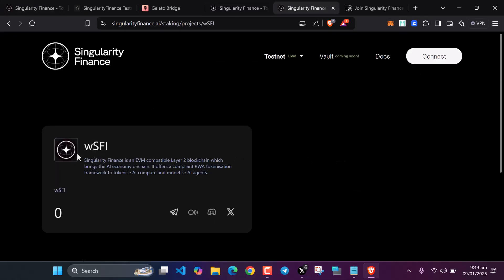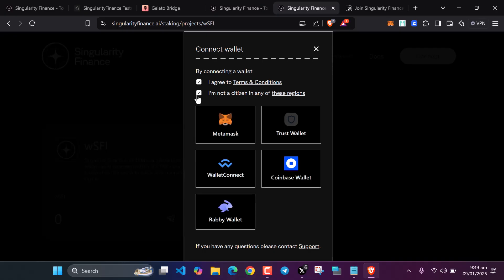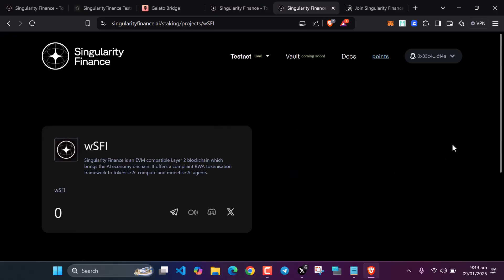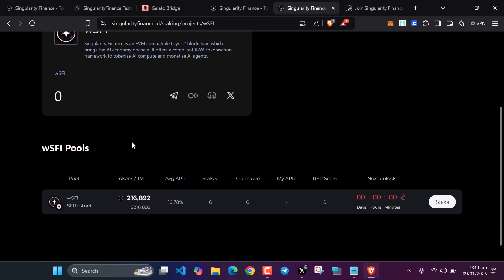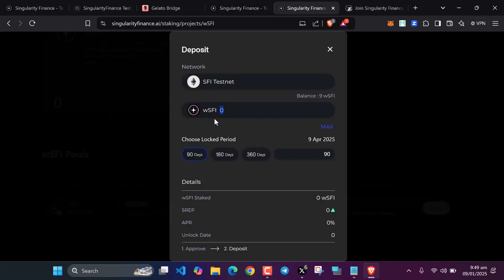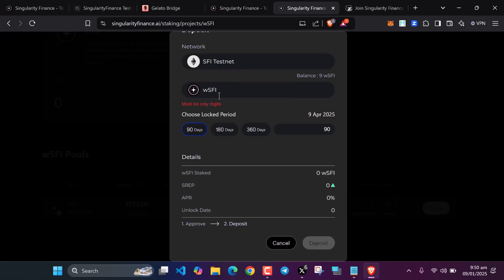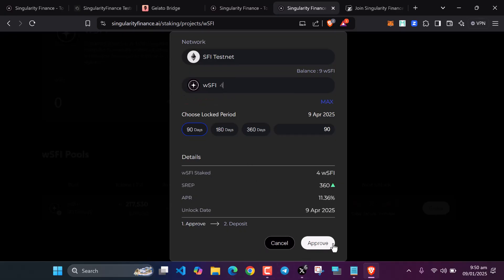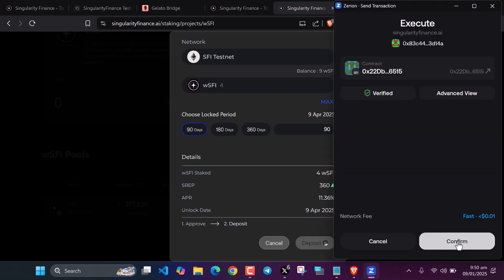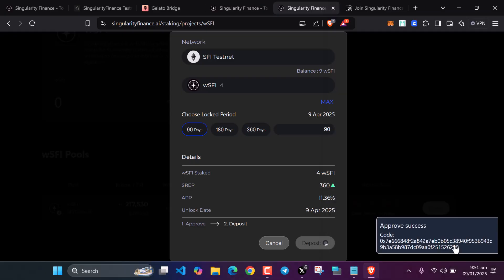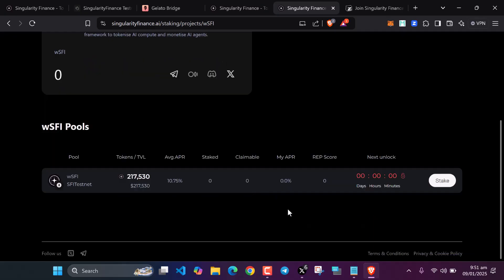After doing that, we have to stake some of our wrapped Singularity Finance tokens. Come on this website, connect your wallet. Scroll down and click on stake. Enter the amount you want to stake. I want to stake just four. Let me stake four. Let's approve the transaction. After approving, click on deposits, confirm transaction in your wallet. Our deposit was successful. You need to stake once every day. Don't forget that.